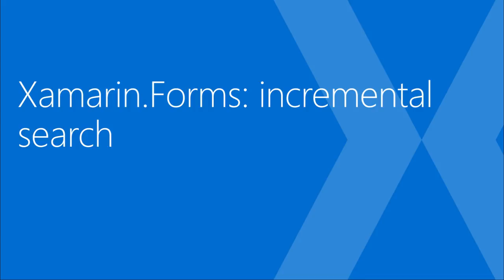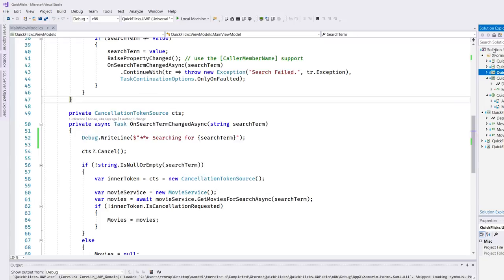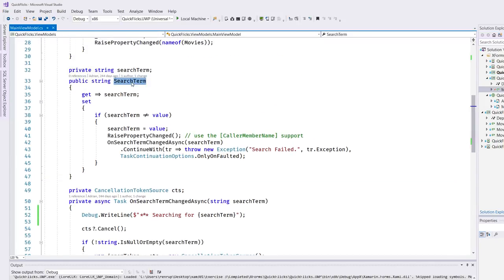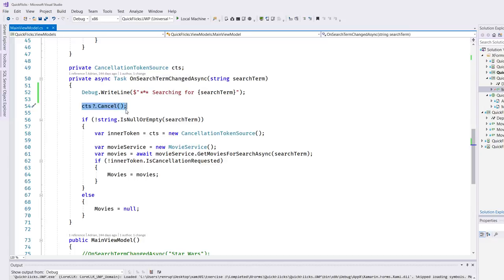The next example is from our MVVM/MVC/MVP intro class - Xamarin 301 - where we're implementing a type-ahead search. This is a great example where Rx will help us simplify the code significantly. We're looking at the UWP version of the forms solution. We find the MainViewModel.cs file with a public SearchTerm property the UI binds to - whenever it changes we kick off a search. We have an OnSearchTermChangedAsync helper method that supports cancellation, so if you start a new search the ongoing one's result will not be used.